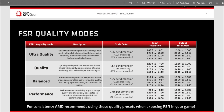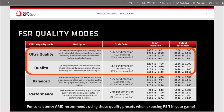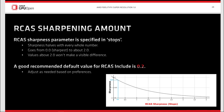I recommend sticking to ultra quality or quality for 1080p gaming. Regarding sharpness, you can set it anywhere between 0 and 2, with 0 being the most sharpened.